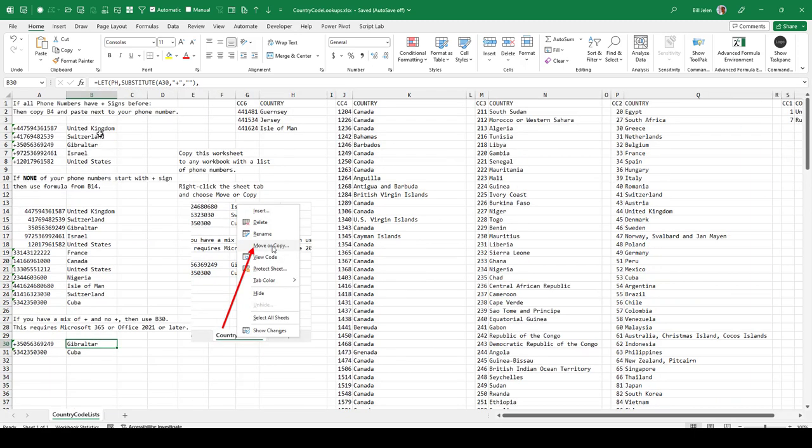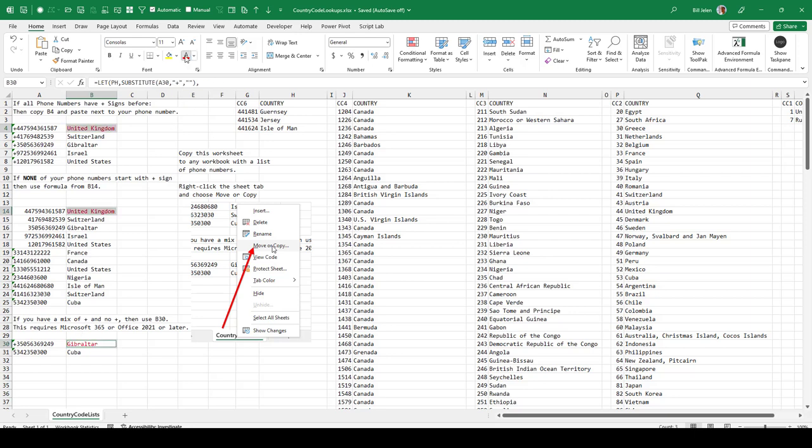So you've got basically three different choices of what to copy to your workbook. Also added instructions here on copying this worksheet to any workbook with phone numbers—right-click, move or copy. I changed it from Sheet1 to Country Code List so it won't run into the same name as yours.